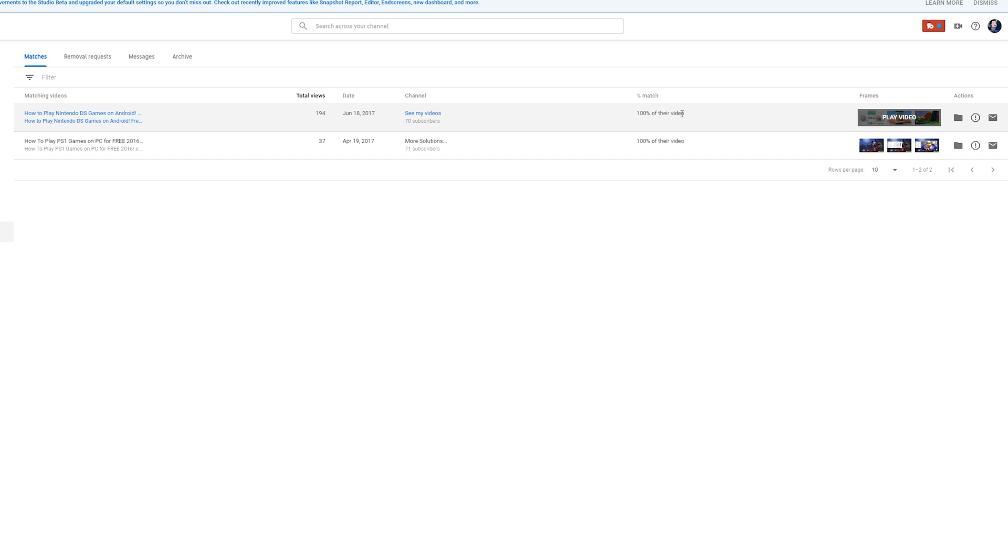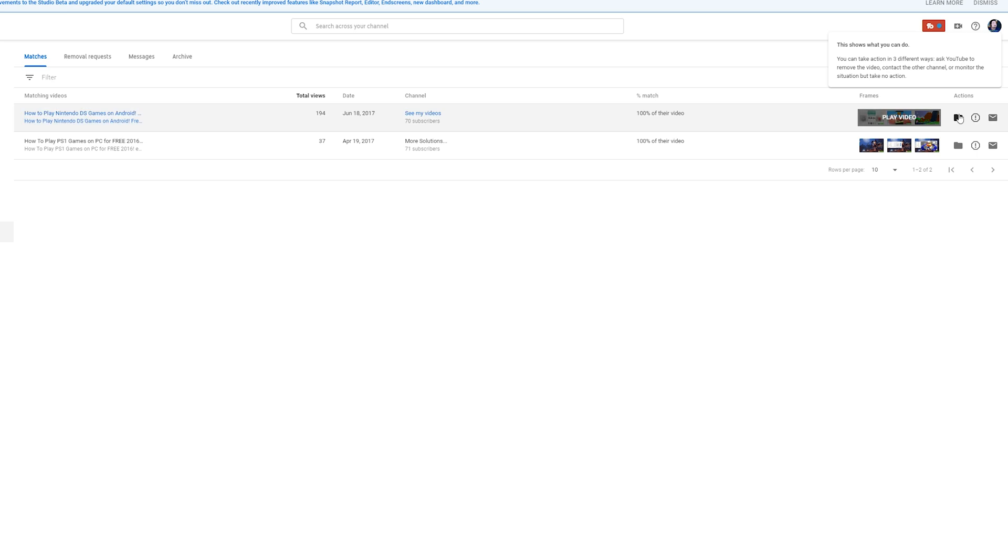In this case, this video matches 100%, which means they completely re-uploaded my video. They didn't contact me or anything about this—they just took my video and re-uploaded it to their channel as their own. What we're going to be doing is taking action against this. If we come to the very right-hand side, we can see a couple of different options.